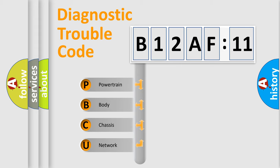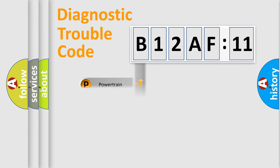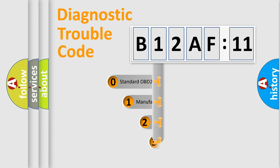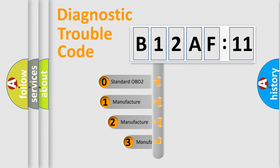We divide the electric system of automobile into four basic units: Powertrain, Body, Chassis, and Network. This distribution is defined in the first character code.